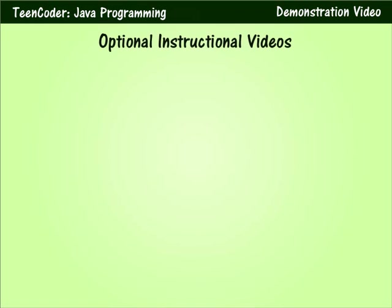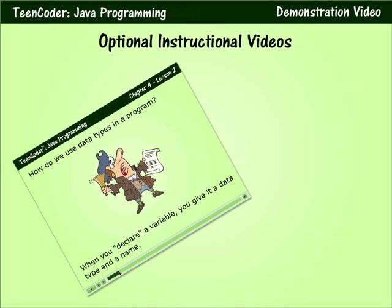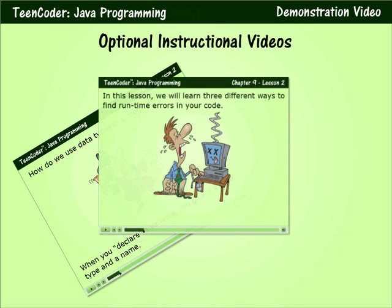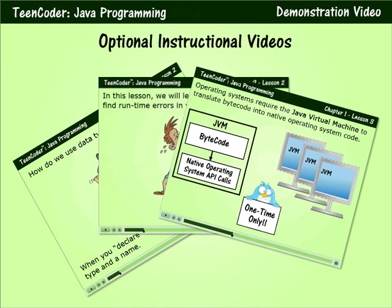We now offer optional instructional videos that cover every chapter and lesson in the textbook. This is ideal for students who learn better visually or who may need extra reinforcement with the material.